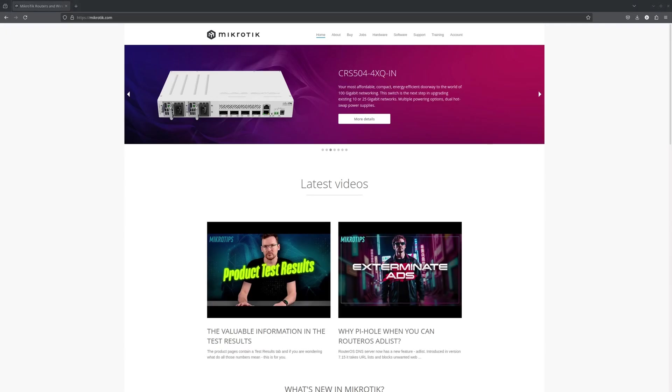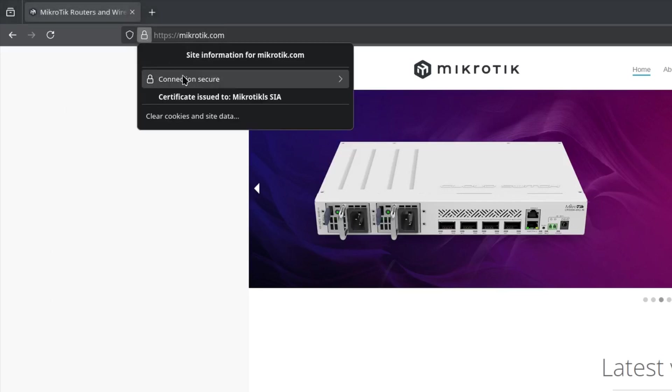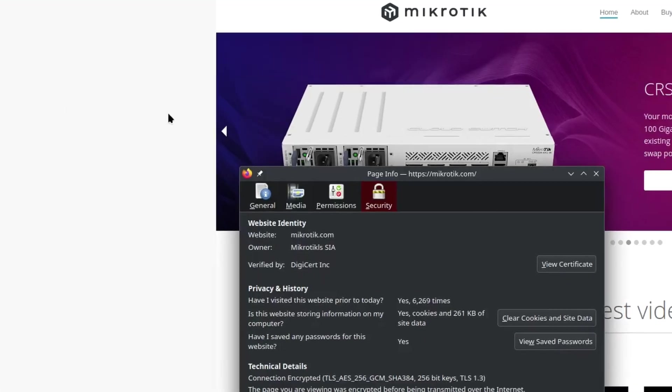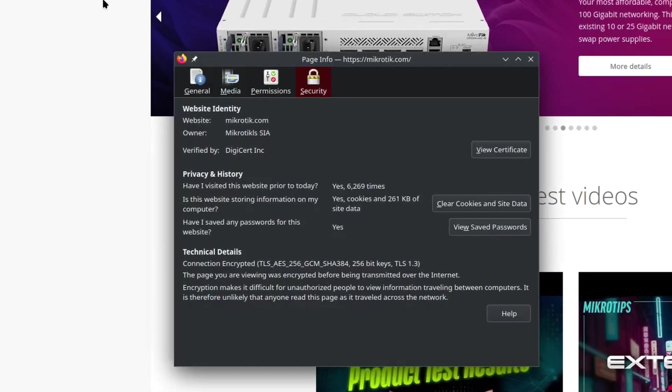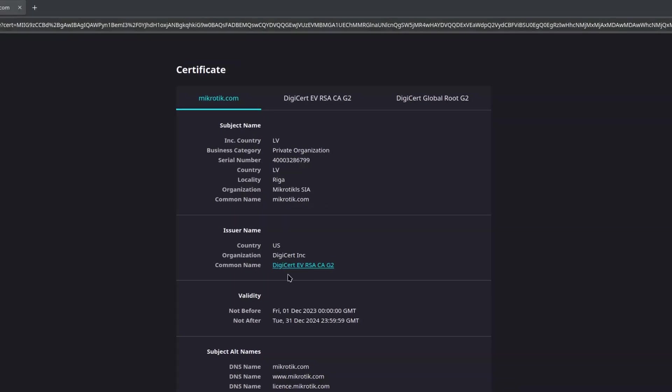If you go on any HTTPS website, you will see a little padlock next to the URL. This means that the server's identity has been authenticated and your communication is now encrypted. If you click on it, you should find the option to view the certificate of that site. You should see something like this.